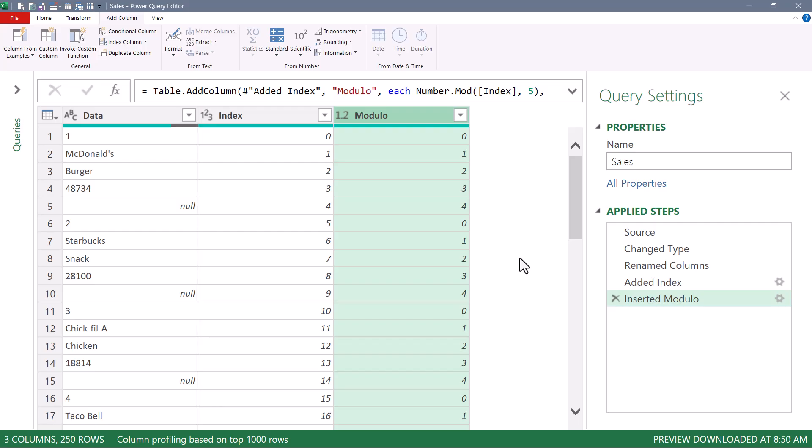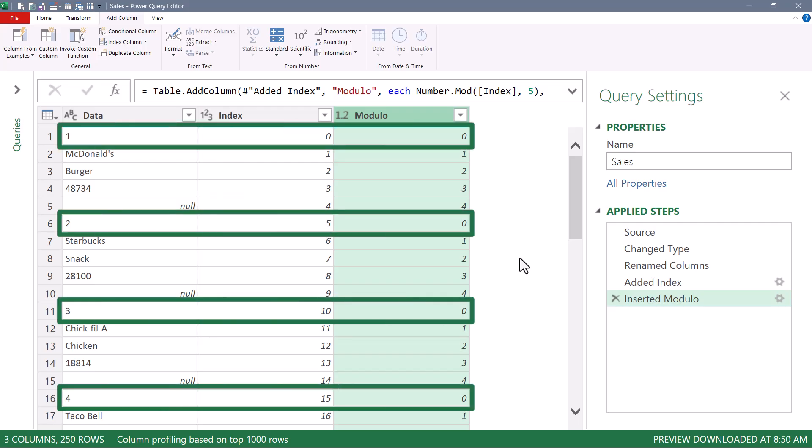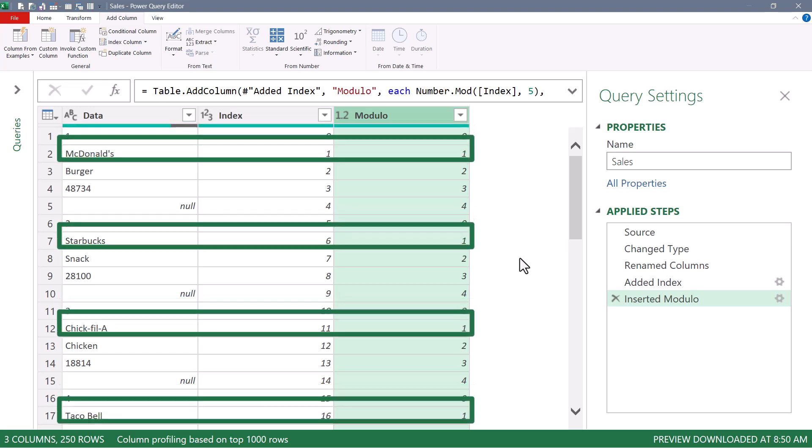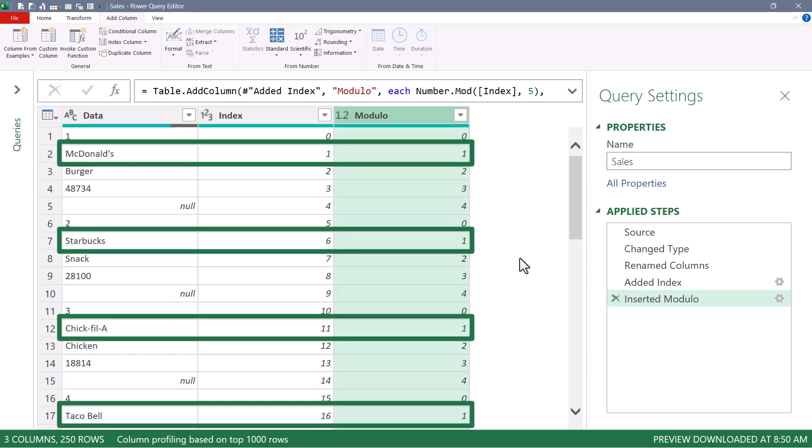Now it's time to turn this into a pivot table. We'll use those modulo numbers as headers. So we're going to get five new columns labeled zero through four. Everybody who's on a row zero, which are the ranks, will go into a column. Everybody who's on a row one, which are the store names, will go into a different column.